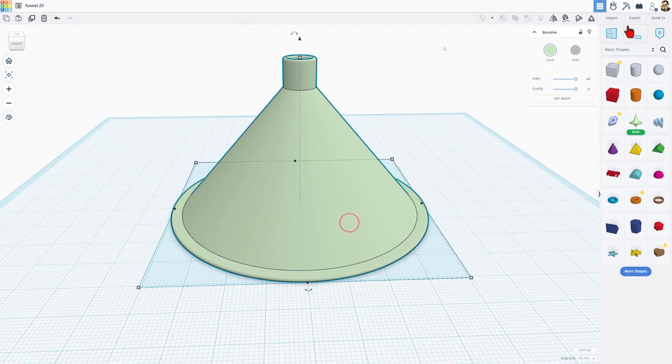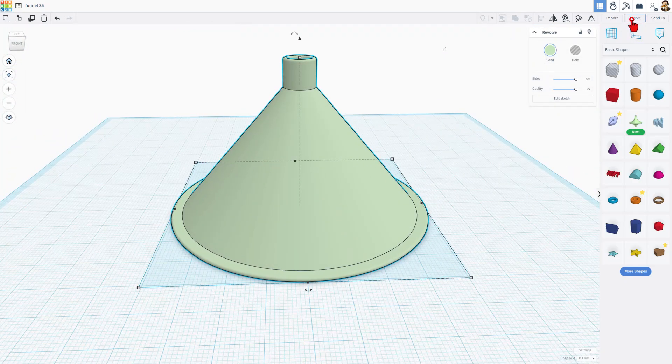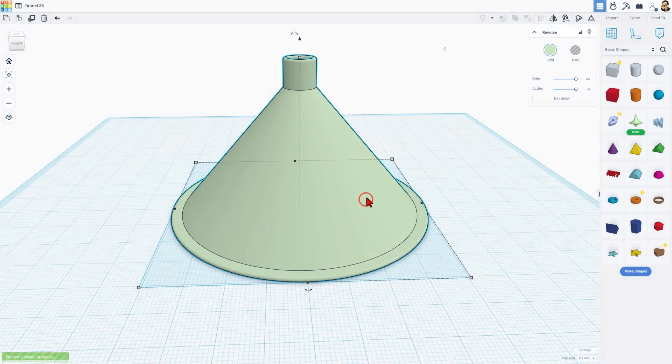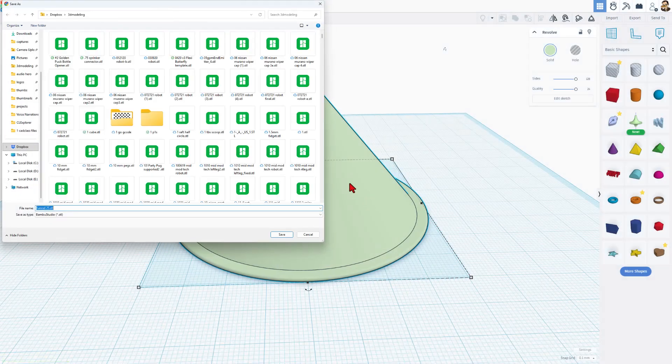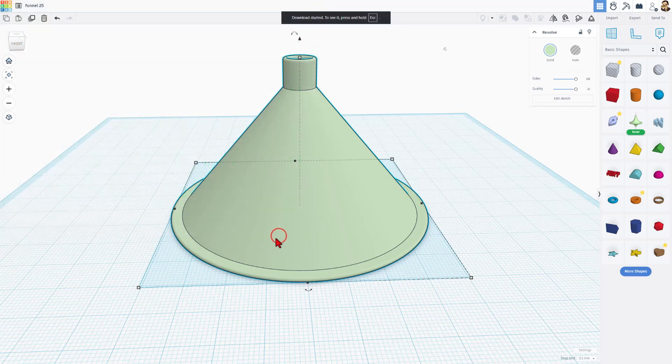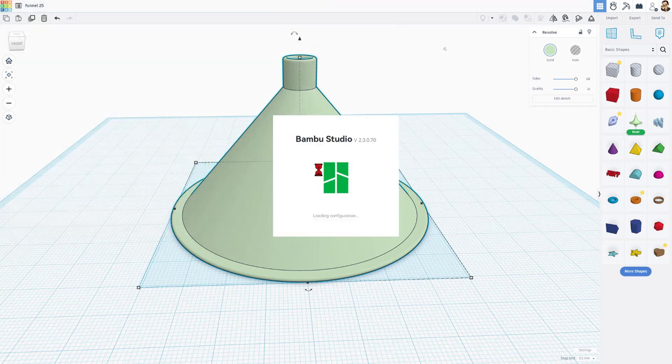Let's quickly send this to the 3D printer. I'm going to choose export. I'm going to make an STL. I'm in my 3D modeling folder, and I'm going to call it funnel 25 and simply hit save. Let's quickly bounce to Bamboo Studio.